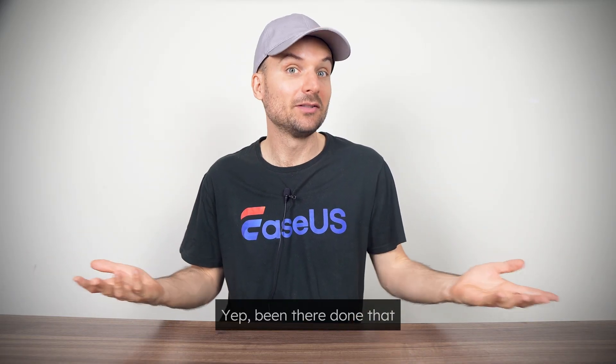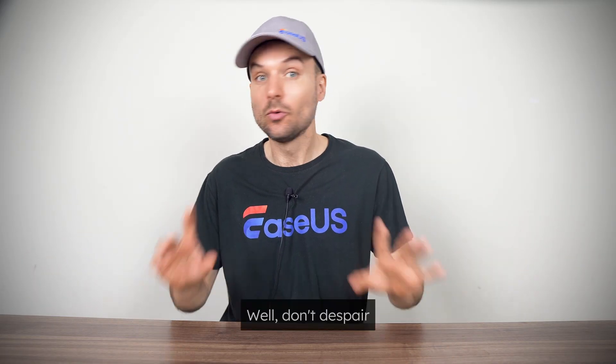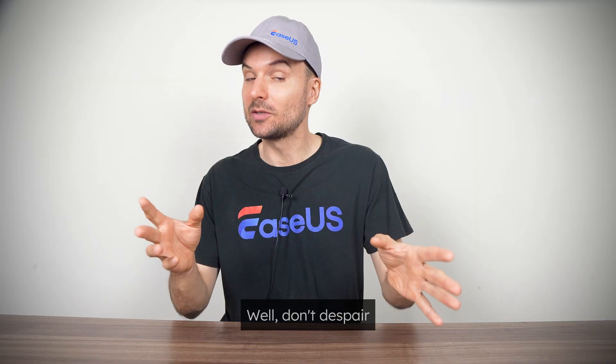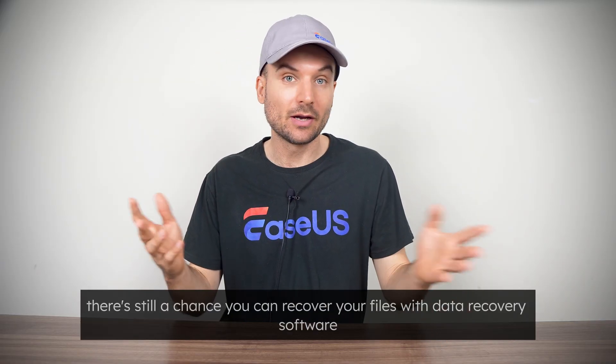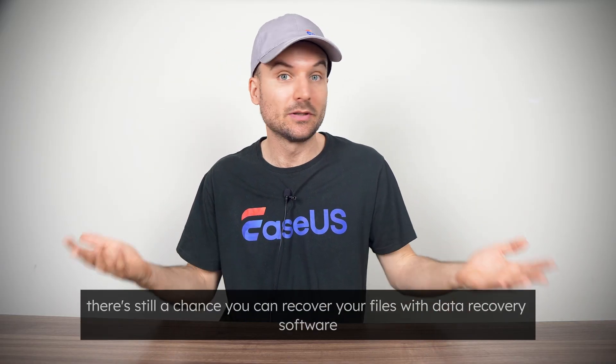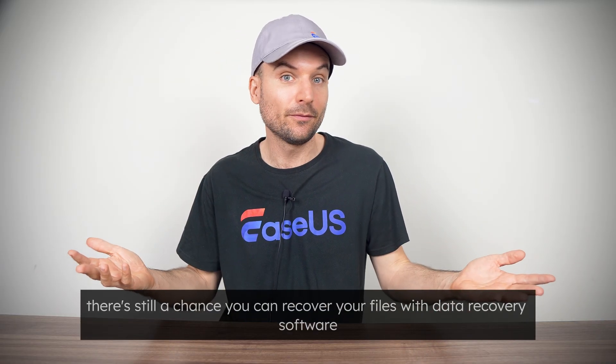Yep, been there, done that. Well, don't despair, there's still a chance you can recover your files with data recovery software.